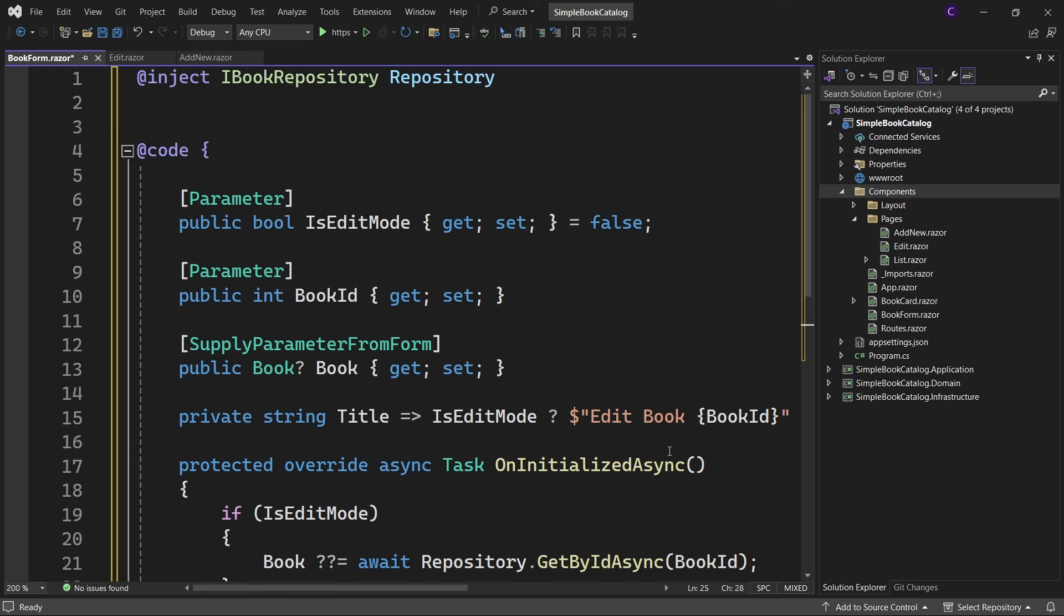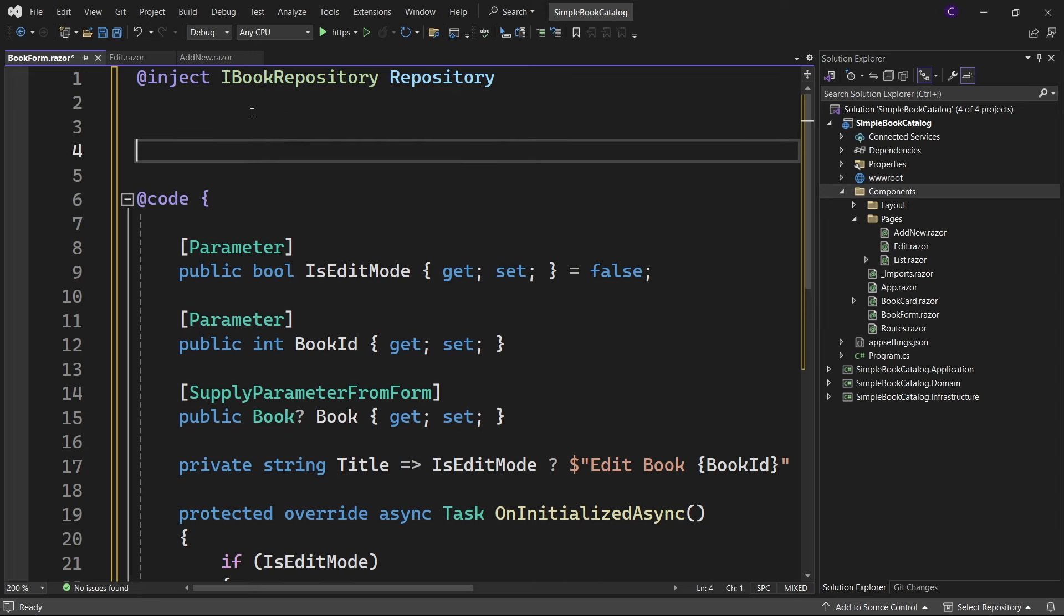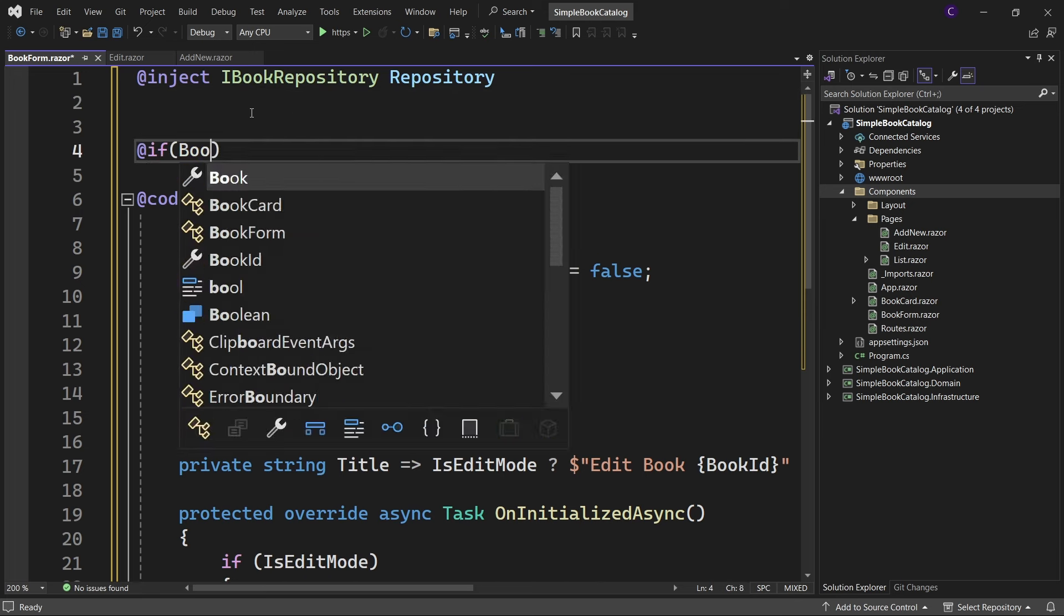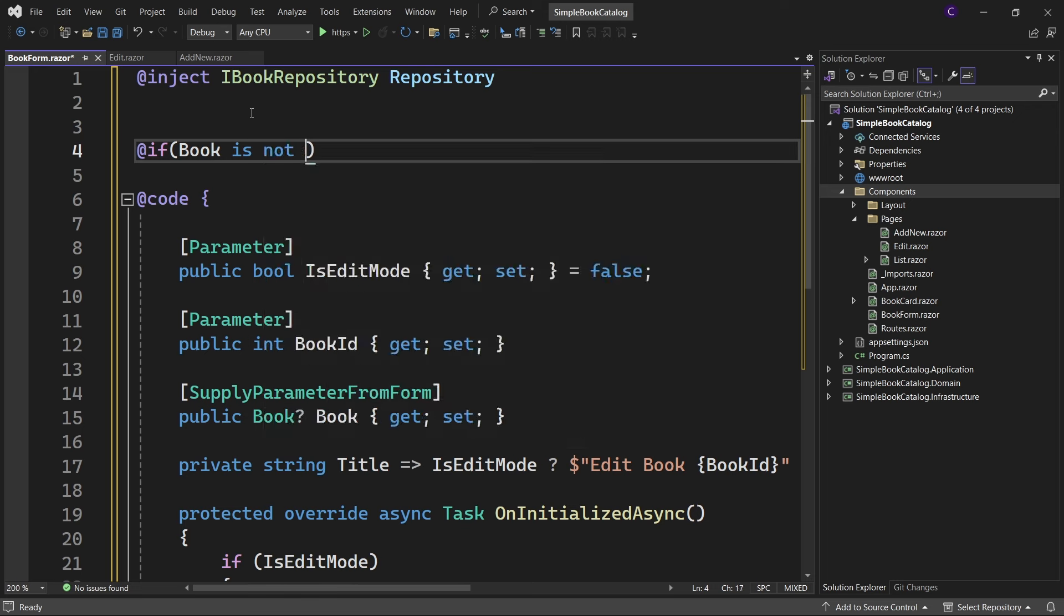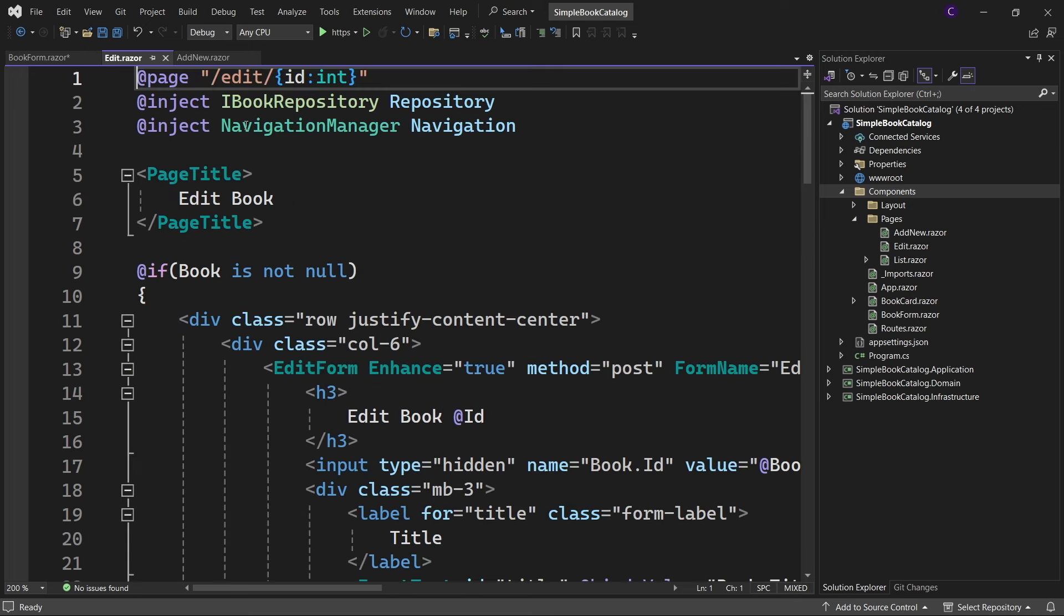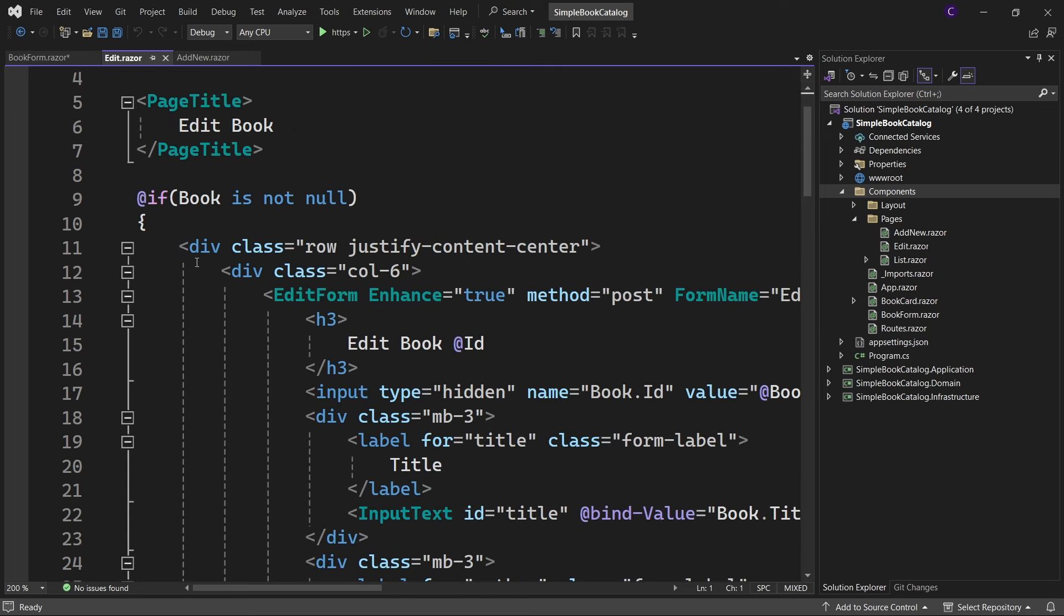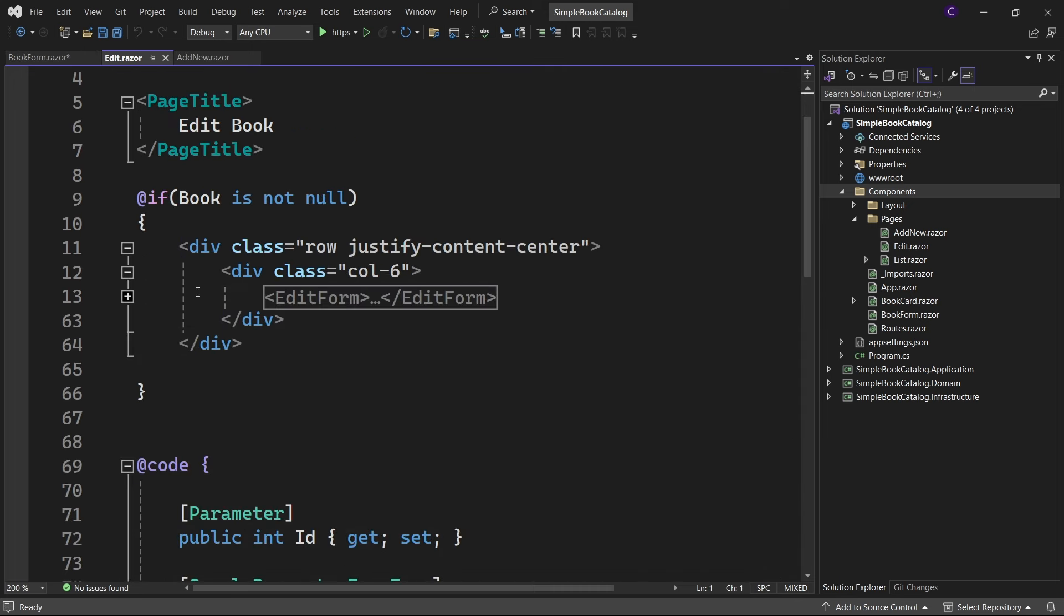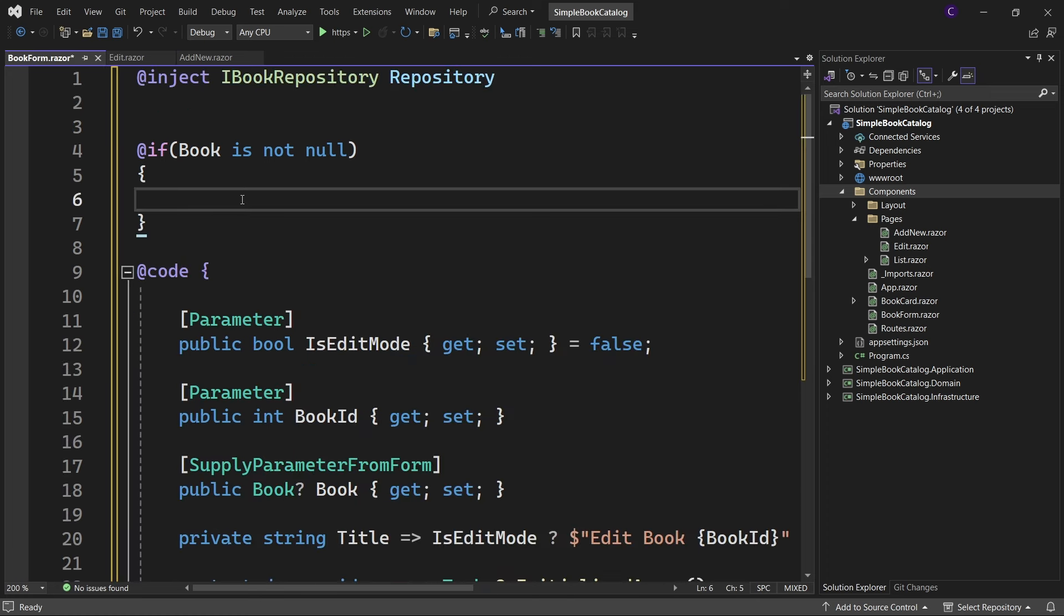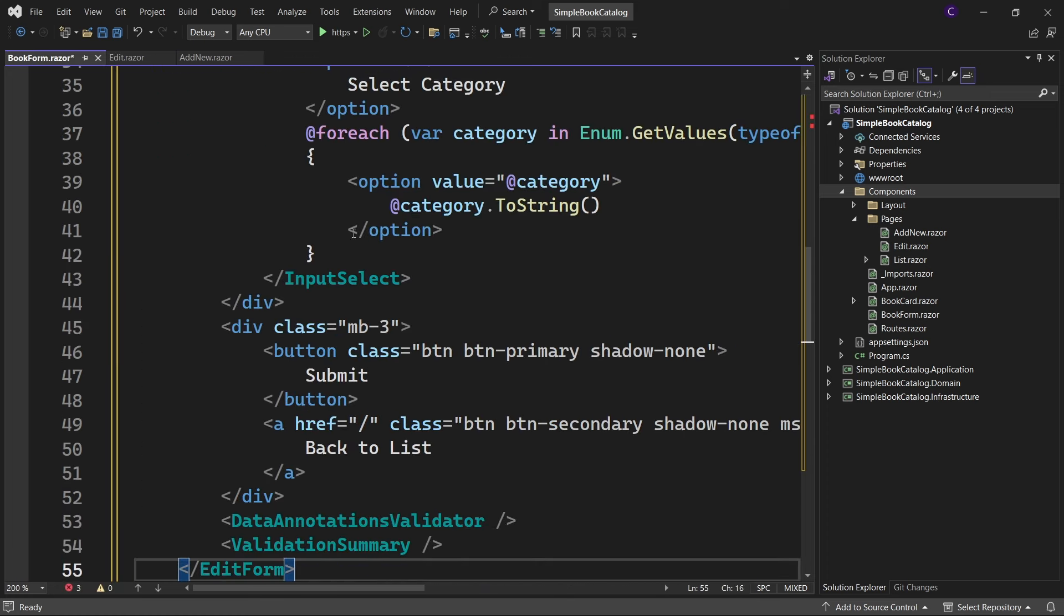Now let's add the required razor markup for our form. At the top here say @if (Book is not null). Now we would like to use the edit form component. So go to the edit page and copy this edit form component, come back to the BookForm component and paste it here.